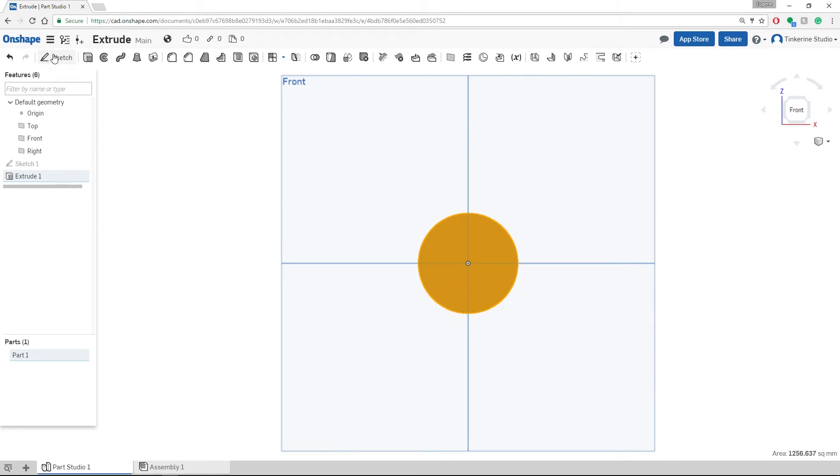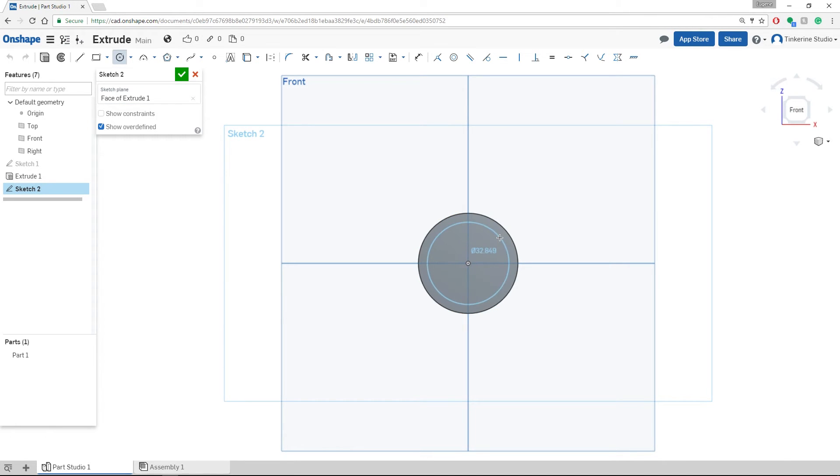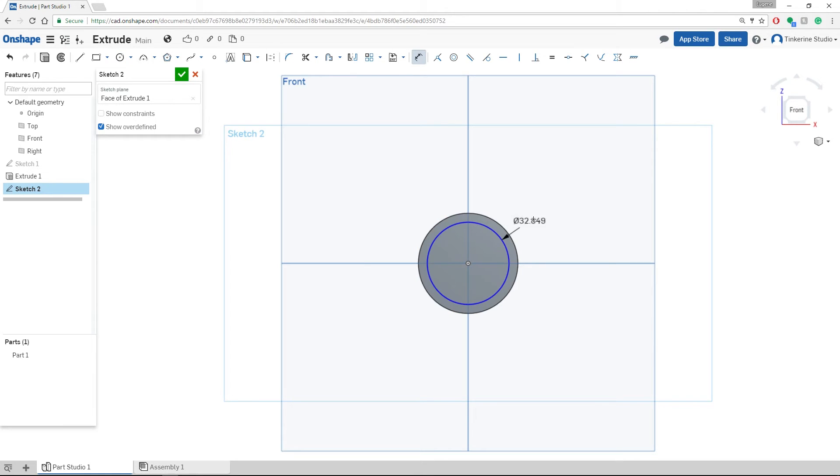We are going to go and sketch a circle again. Go to the center of the circle and draw out another circle. The dimension of the circle could be 30 millimeters. Confirm if that is what you want.